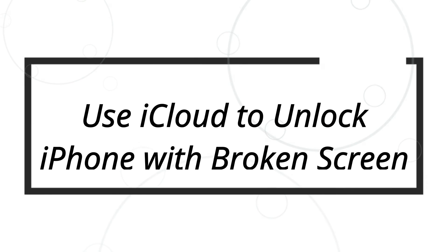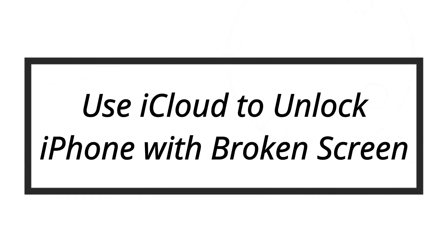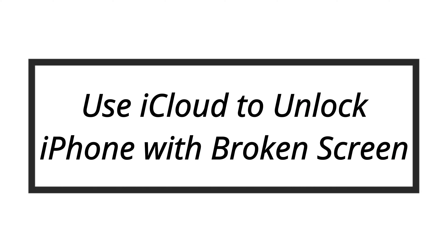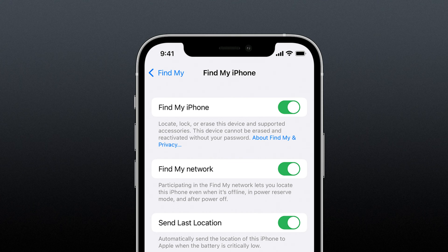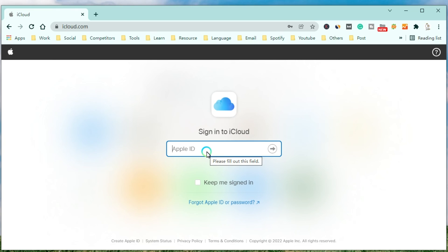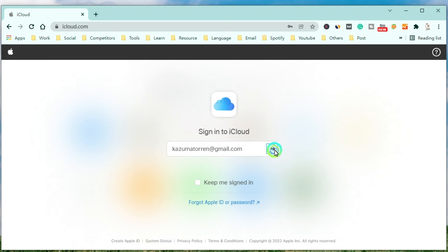Now let's explore method number 2. That is to bypass the iPhone passcode if the screen is broken by using iCloud. If you enable the Find My iPhone feature on iCloud, you can use this method to erase your device. Open a browser on your computer, iPad, or other devices to go to iCloud.com and then log into your iCloud by entering your Apple ID and password.